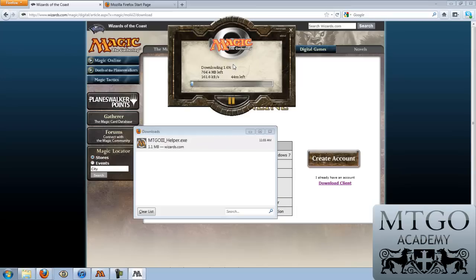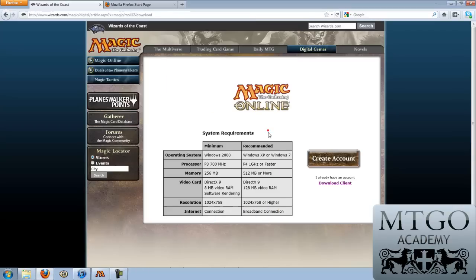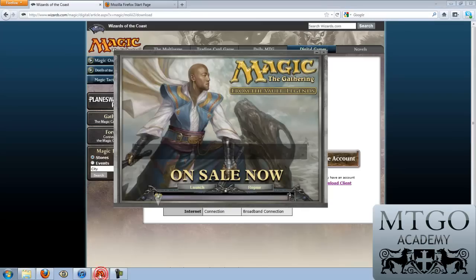We're not going to let the entire process go through since I have already downloaded it. But once you've downloaded the client, the pause button will change to a launch button, and you'll click it, and Magic the Gathering Online will open. So we have that screen already opened, and it'll look something like this — the artwork right now is from Shards of Alara, which is a little bit out of date because this is the primary file version.